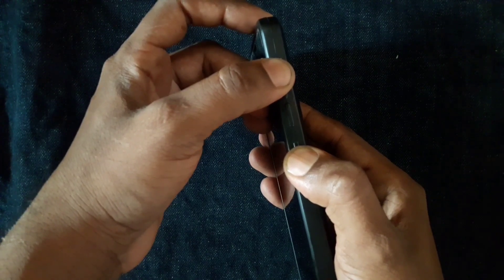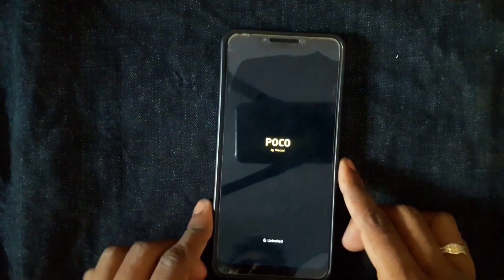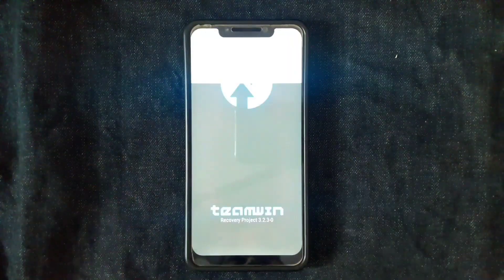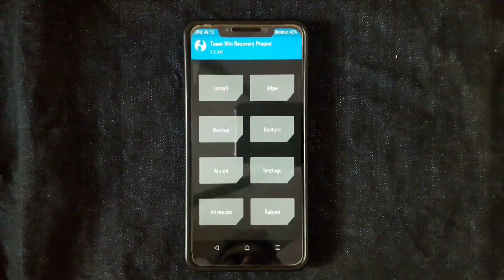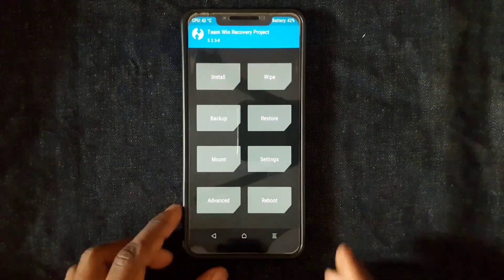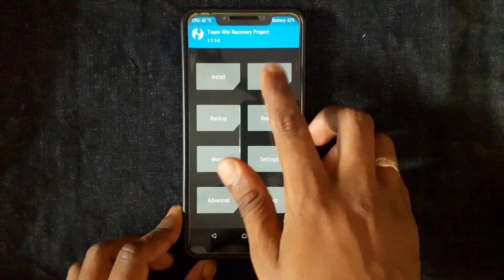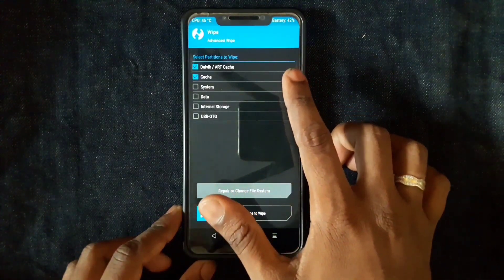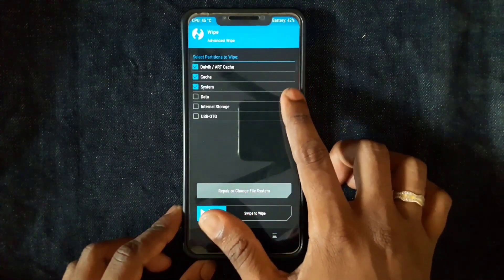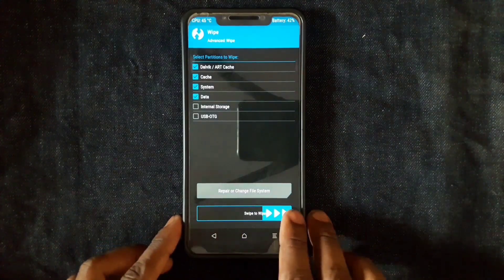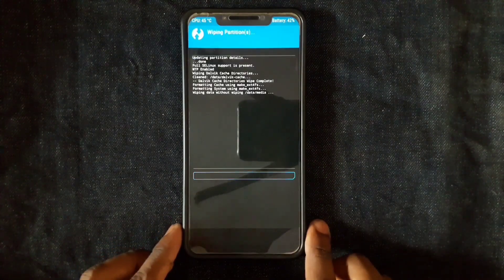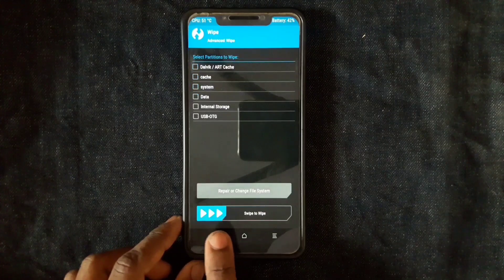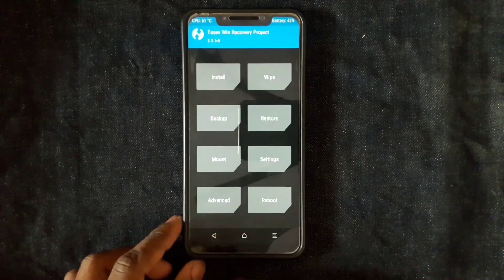After booting into TWRP, we need to wipe four things. It is now booting into TWRP. Here, go to Wipe, then Advanced Wipe. Choose Dalvik, Cache, System, and Data, then swipe to wipe. That's it. Now go back.